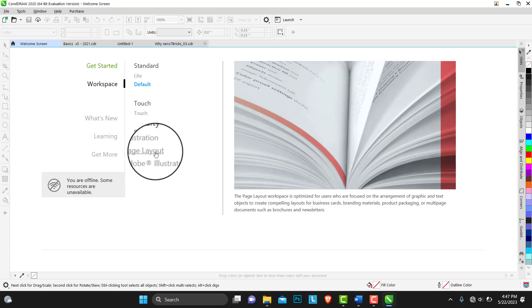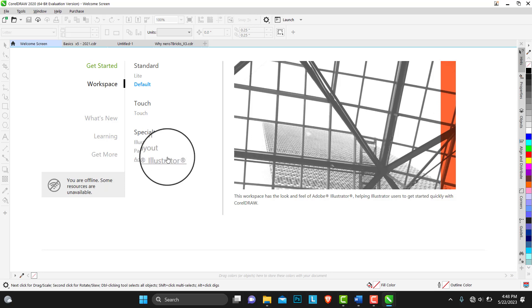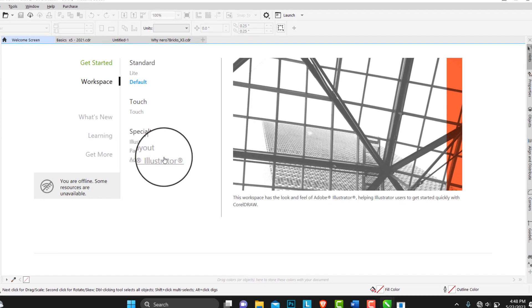This is the workspace for you. And the barber of them or Adobe Illustrator, this is actually where the argument is. Like I said, if you think between Adobe Illustrator and CorelDRAW which one is the best, just let me know in the comment section below. This workspace, Adobe Illustrator workspace, has the look and feel of Adobe Illustrator.